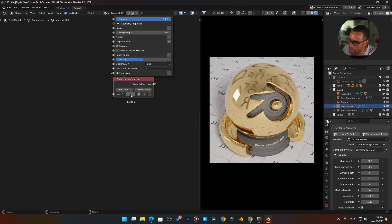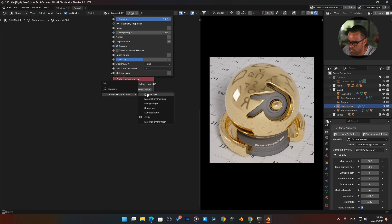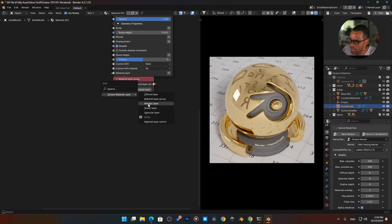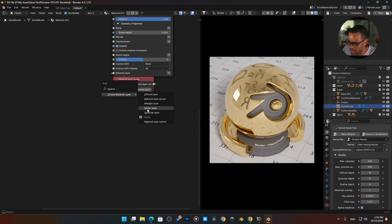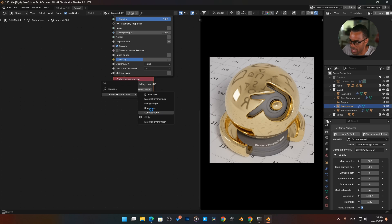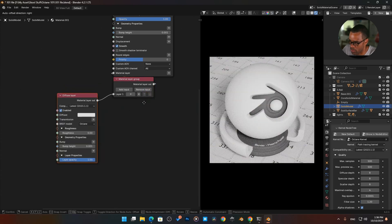I'm just going to start off with one to show you guys the power of this. If I grab this and hit the positive, now we can bring in a diffuse layer, another material layer group, a metallic layer, a sheen layer, or a specular layer. In this case, I'm going to bring in a diffuse layer.